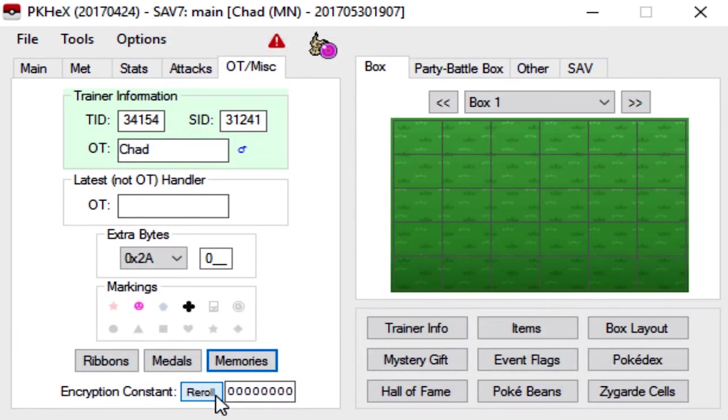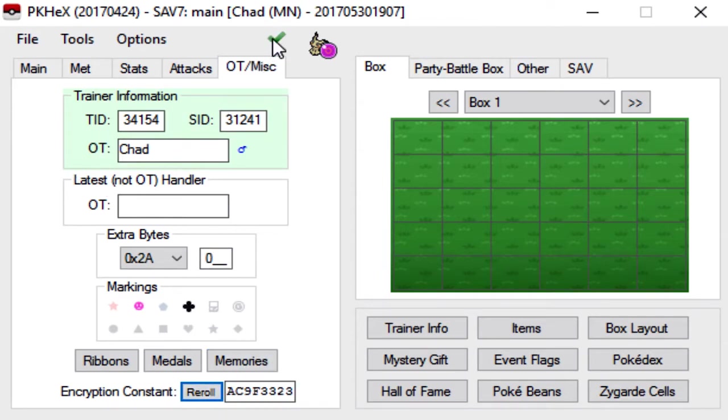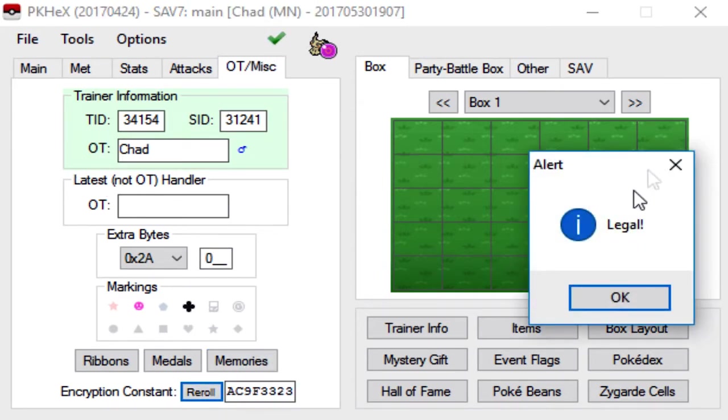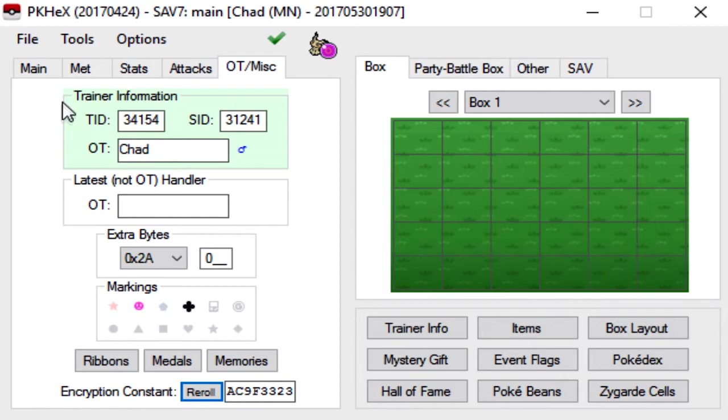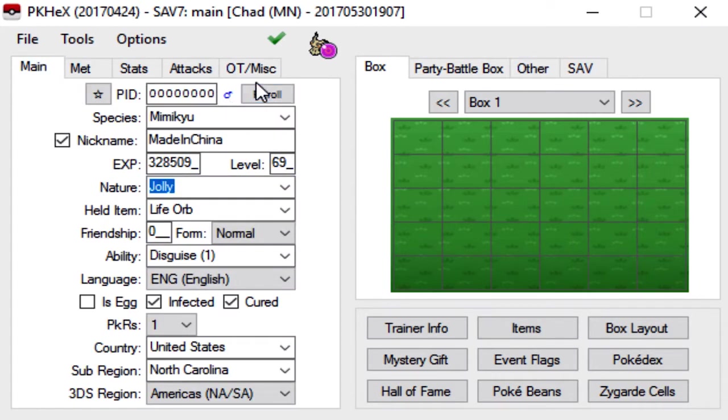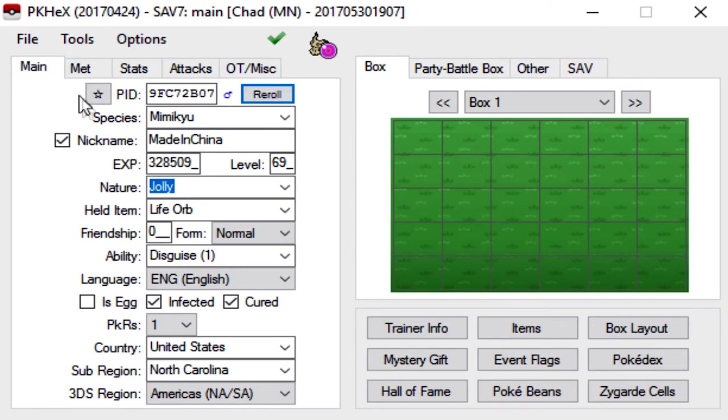So right here, you're going to come down to reroll, and you're going to click it once. And as you'll see up here, this little check mark means that the mon is now legitimate. But it's not totally legitimate, because you have to come back to the main tab and click reroll here at the top. And that'll give your mon a PID.